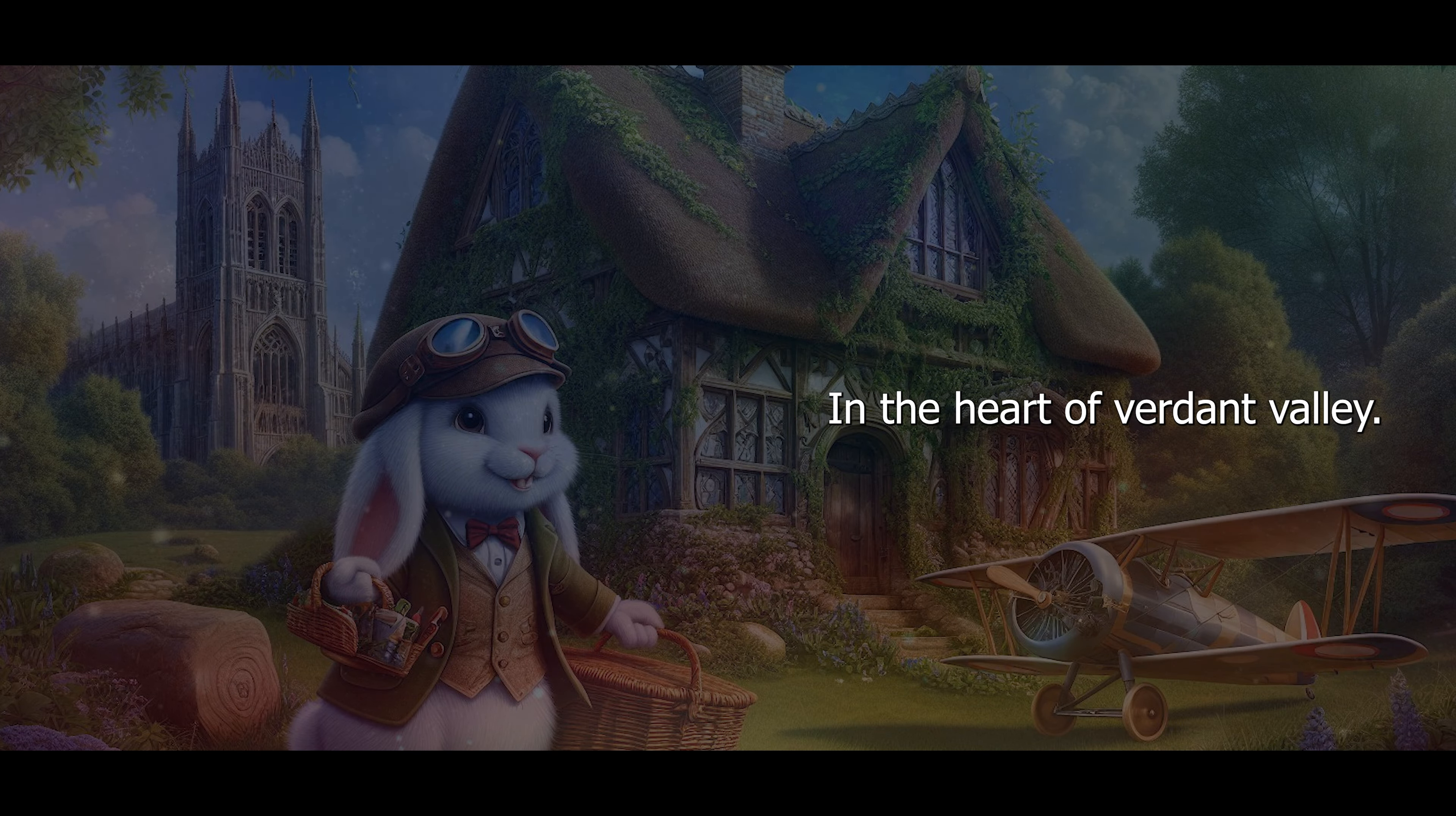Today, Sir Thumper was poised for a new adventure. He checked his pocket watch, its hands dancing towards the hour of their rendezvous. His friends awaited him in a meadow kissed by the shade of the old oak tree, a place where laughter and stories flowed as freely as the nearby brook. With a heart buoyed by the beauty of his abode, Sir Thumper approached his beloved biplane.